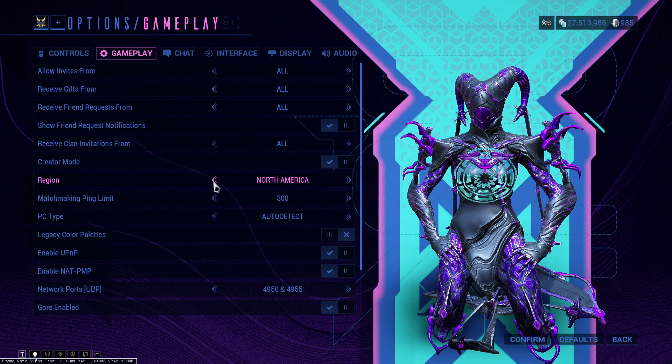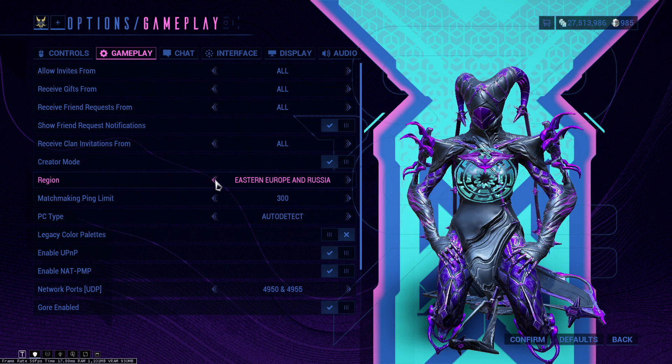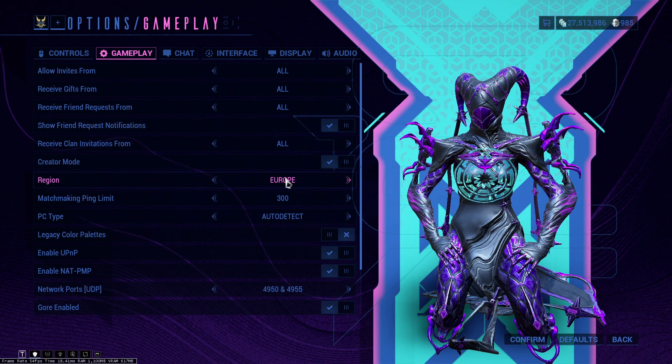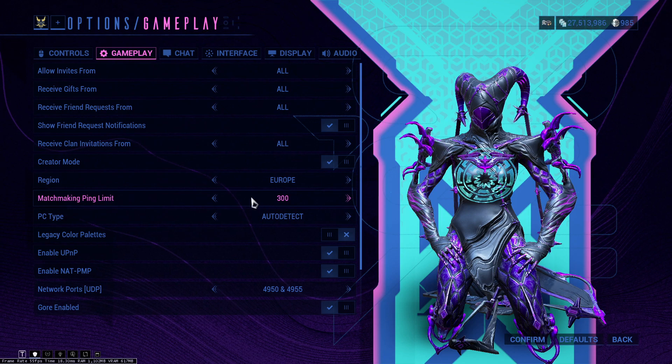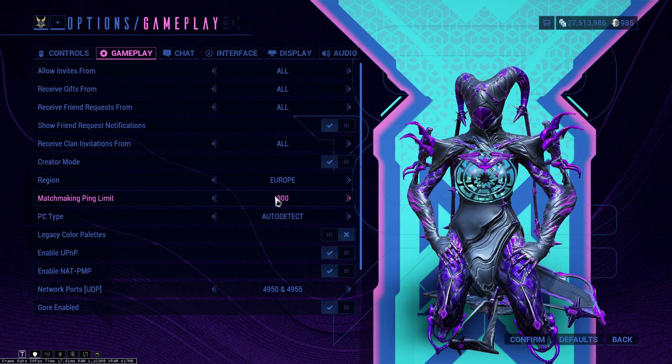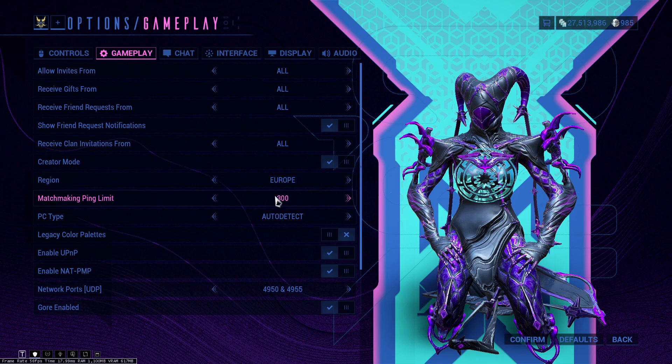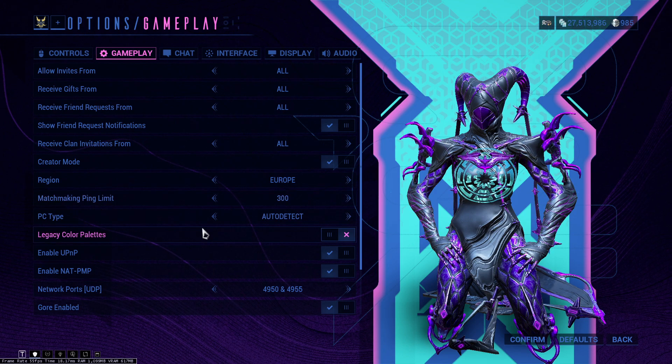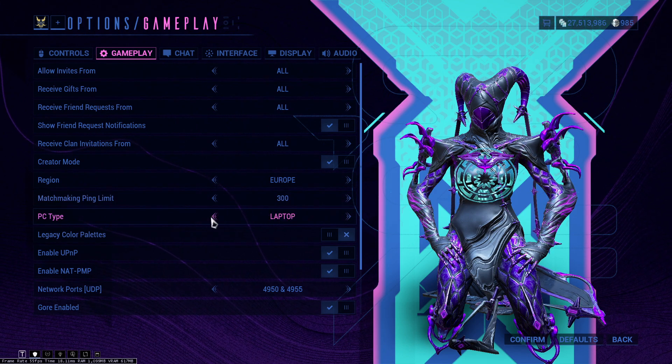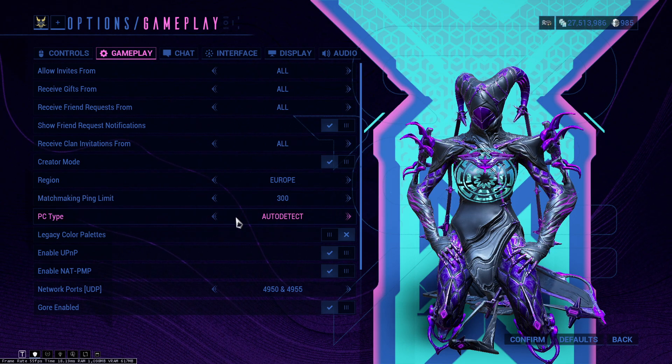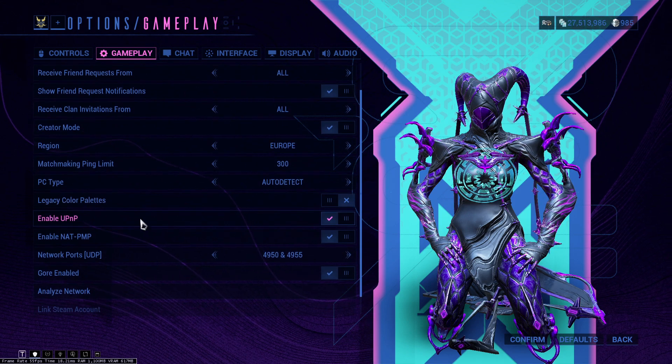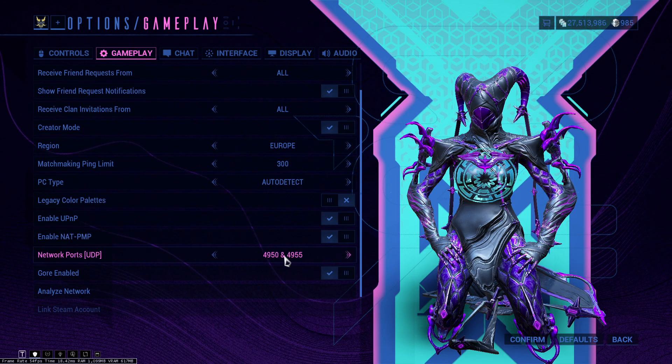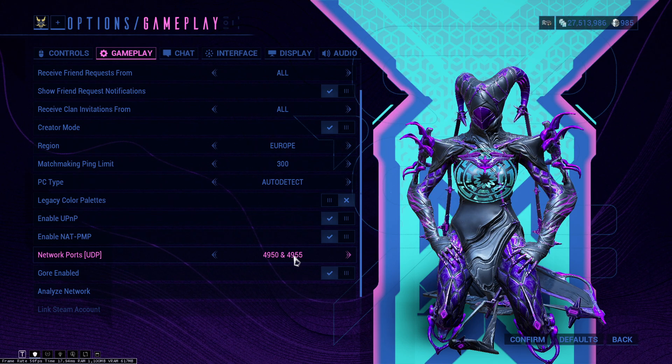Set your region to your corresponding region. You have Europe, South and North America, auto detect, Oceania, Asia, Eastern Europe, and Russia. I have Europe here because I live in Europe. Matchmaking is set at 300. You can set this at another number, but no limit is the one that people usually set it at. I have been having some issues with Warframe lately with ping issues, so I set it to 300.